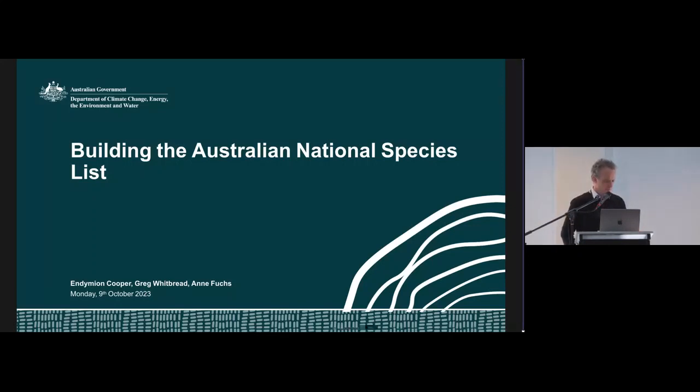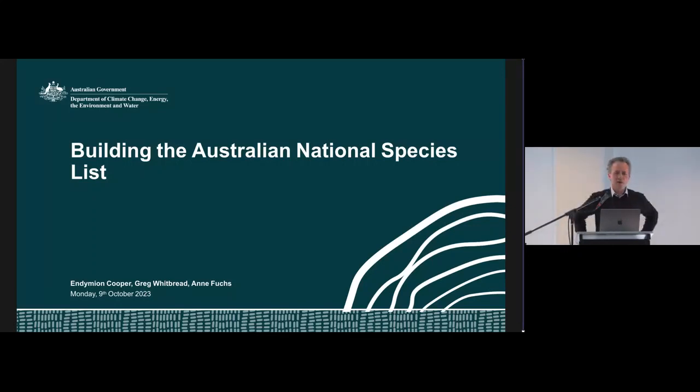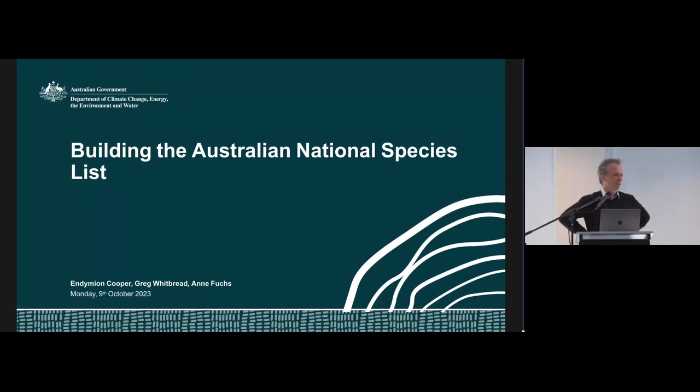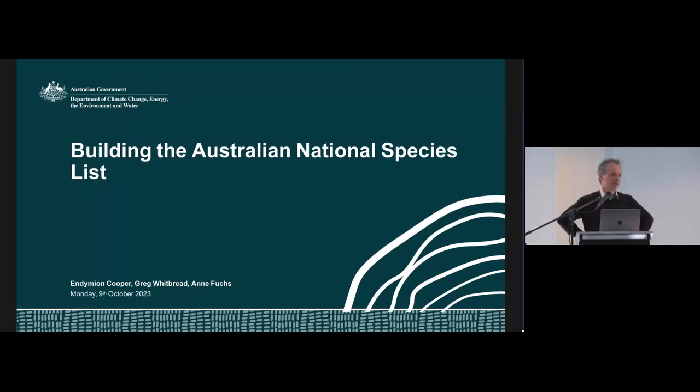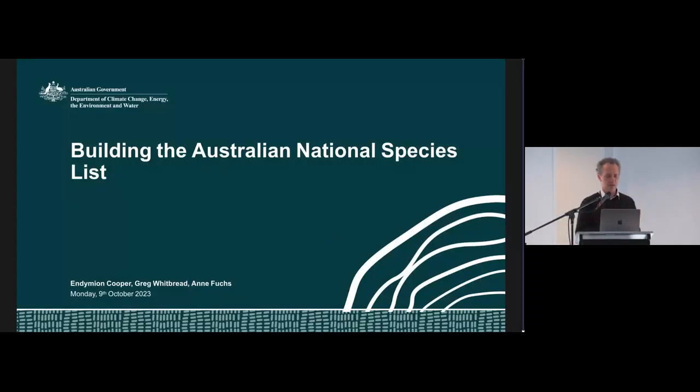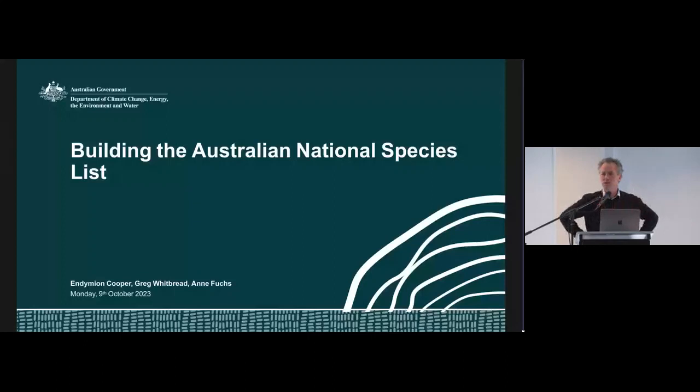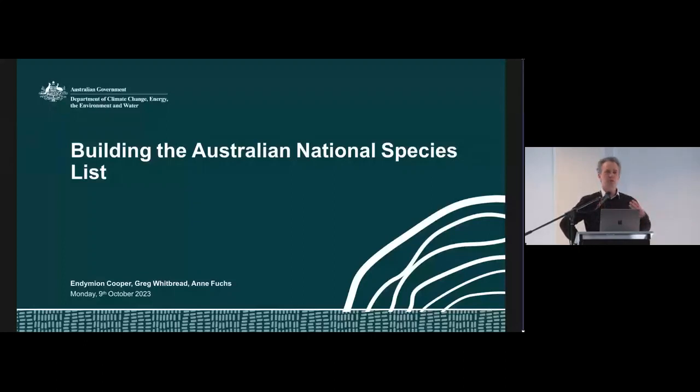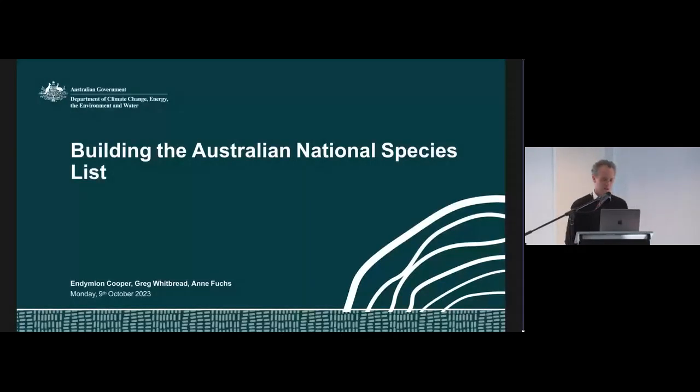Okay. Thanks. It's quite an interesting slot to be put in, into the symposium sequence just to come right after Simon, because what I'm really talking about is building the Australian National Species List, which is sort of the core of what Simon's trying to get to be a useful taxonomy for the Atlas of Living Australia.